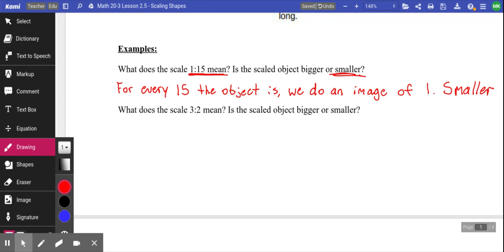Think about model cars — you take an actual car and have a tiny model version of it. They're taking every 15 centimeters of an actual car and shrinking it down. They do that for the whole car, so now the car is a scaled-down model. The actual tires are the right size for that model car because everything has been scaled at the same rate.